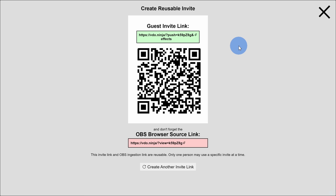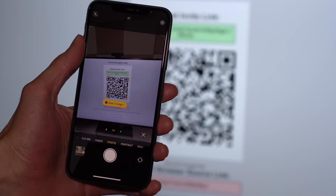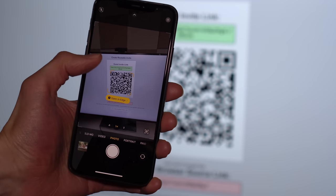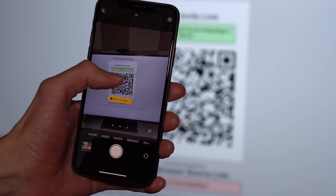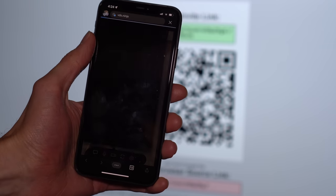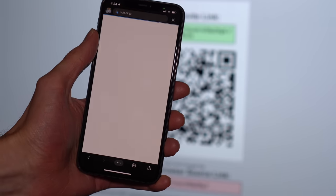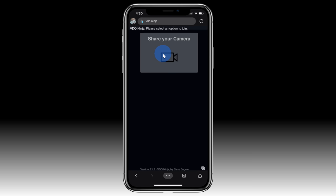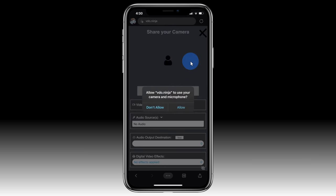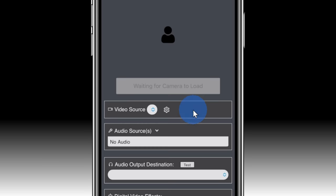This now generates an invite link, and right here you'll see a QR code. Take out your phone and open up the camera app and aim it at the QR code, and then head to the associated website address. Here you'll see the option to share your camera — click on that, and you'll also likely have to click on Allow.